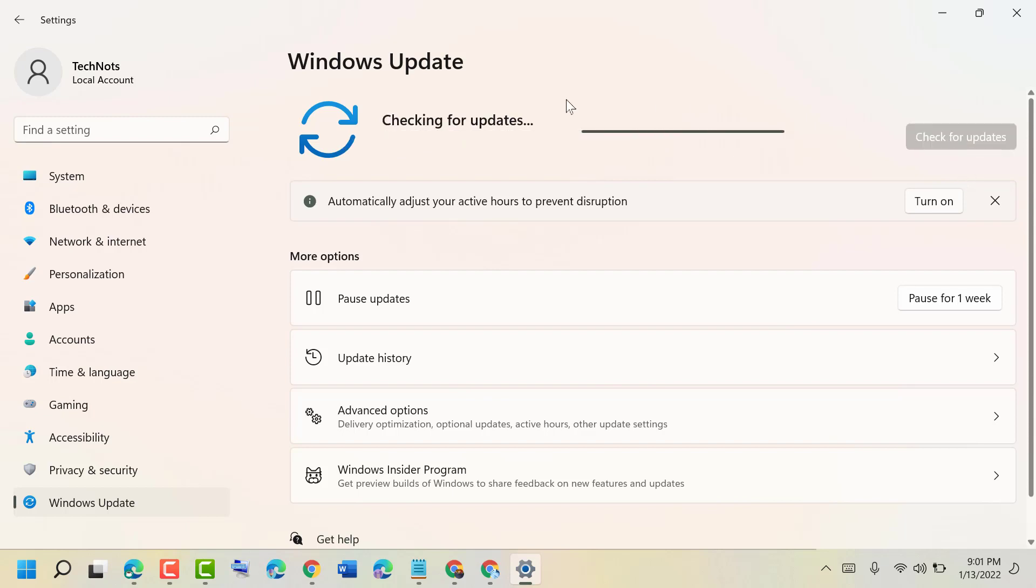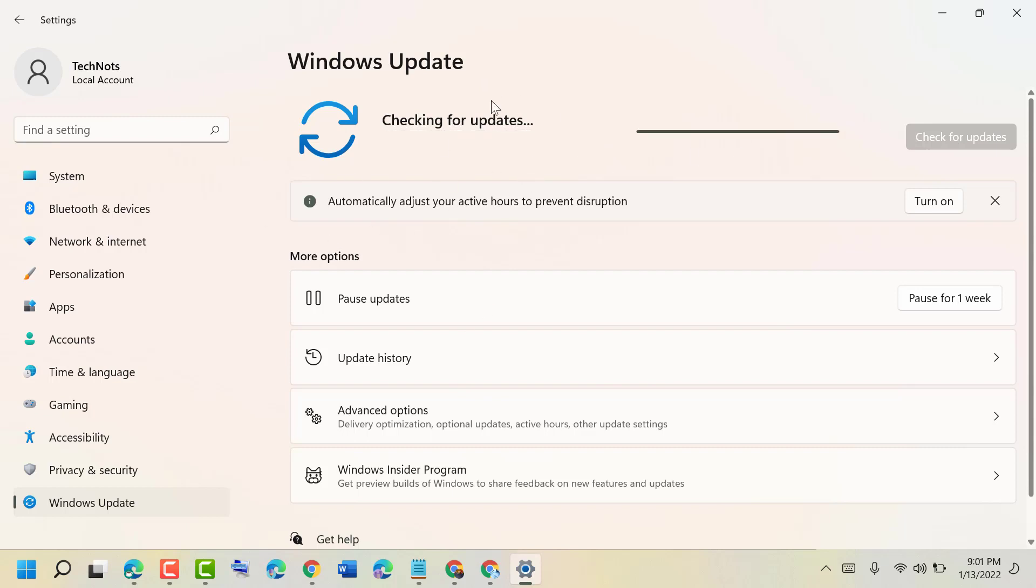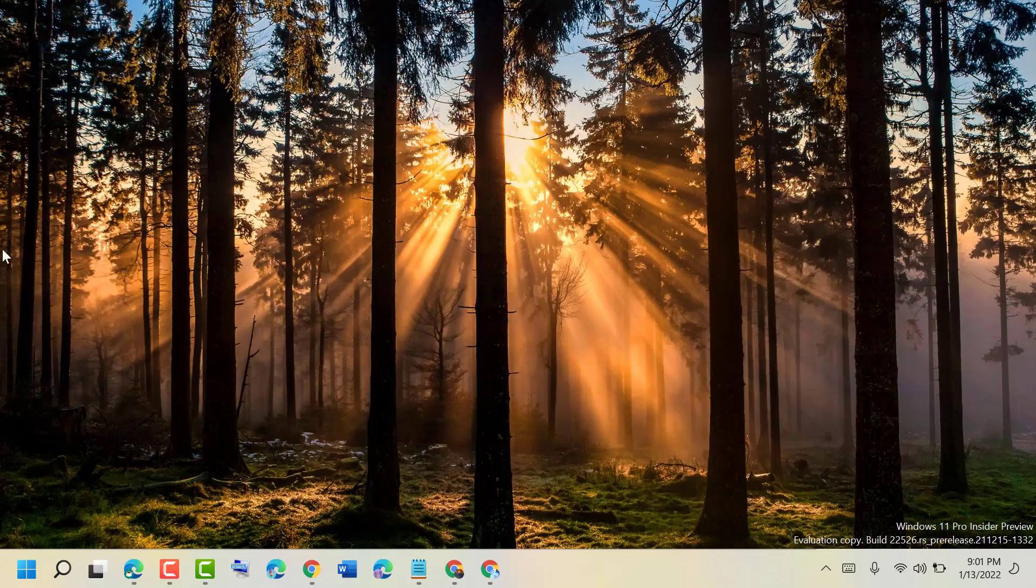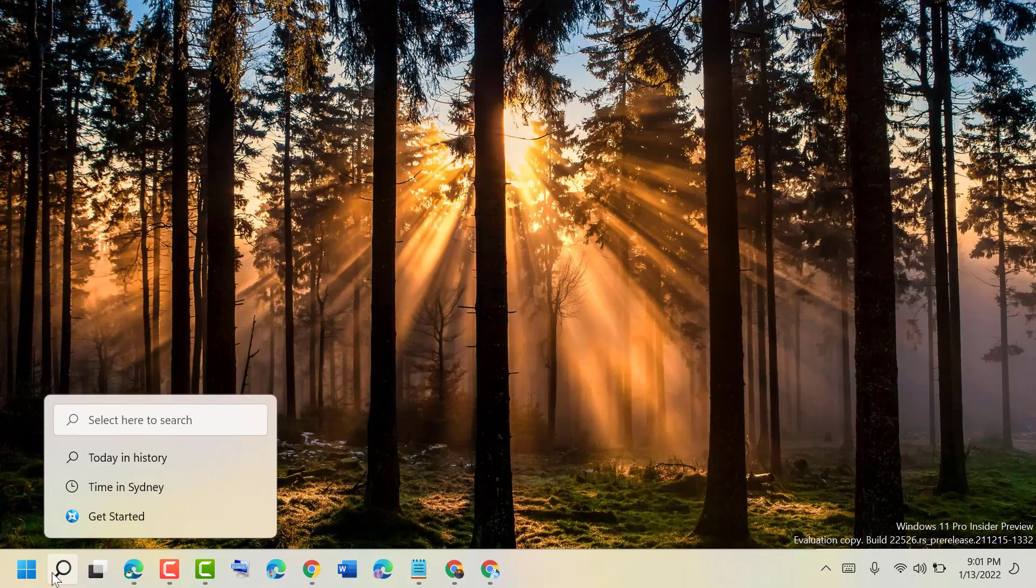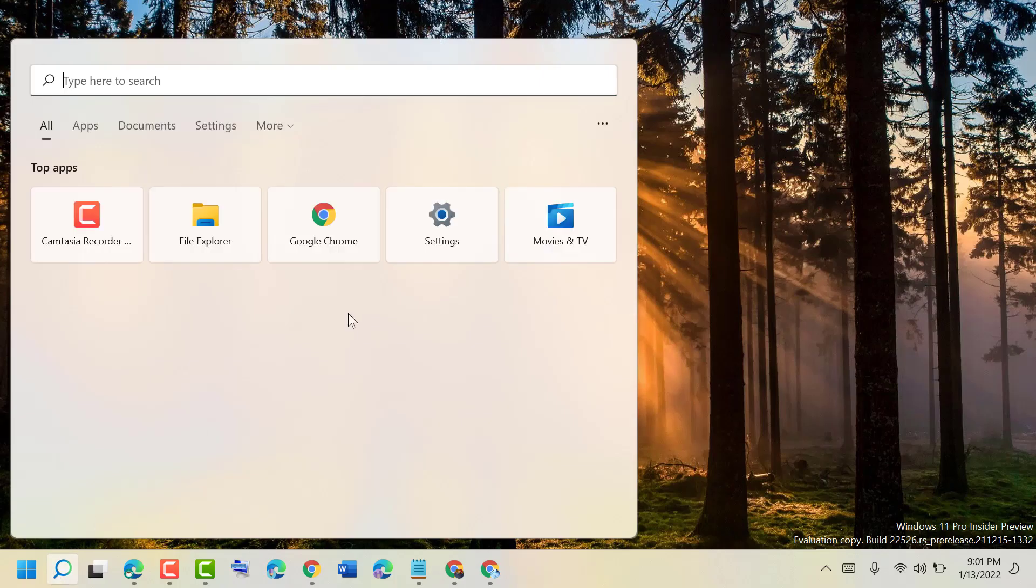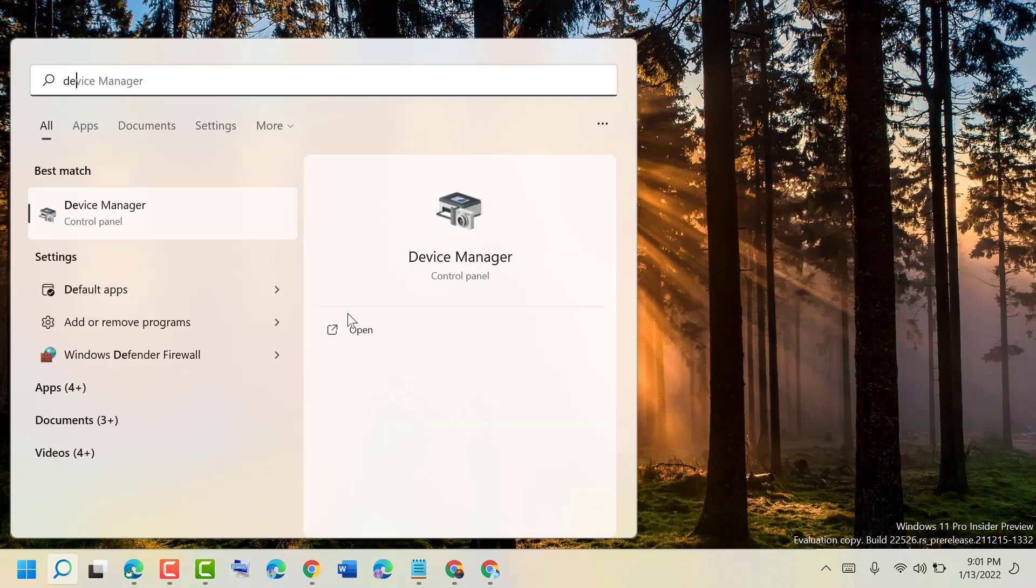Another way you can try: close it and click on Start, type Device Manager, and open Device Manager.